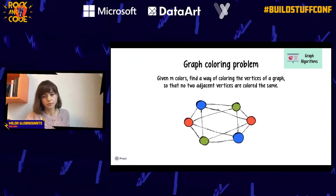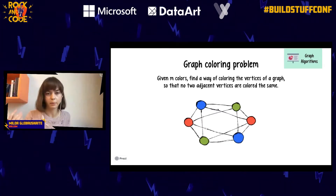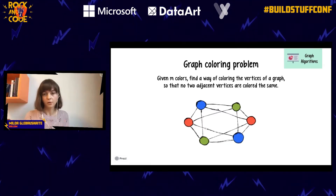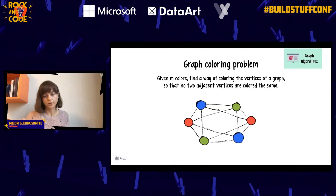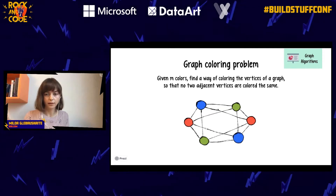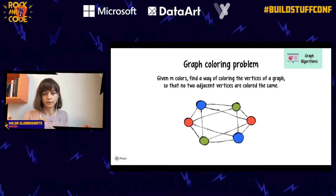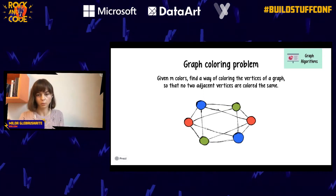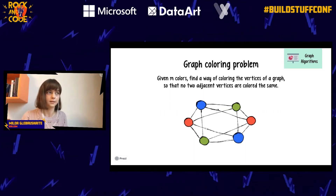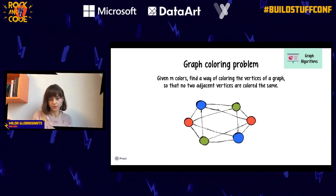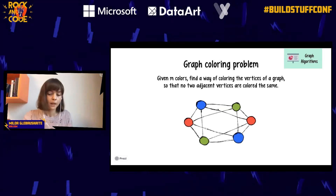There are many more problems in shortest path finding and many more algorithms. One of my favorite problems is the graph coloring problem: you have to color your graph such that two connected nodes are in different colors, using the lowest possible number of colors. Many real-life problems can be represented this way.